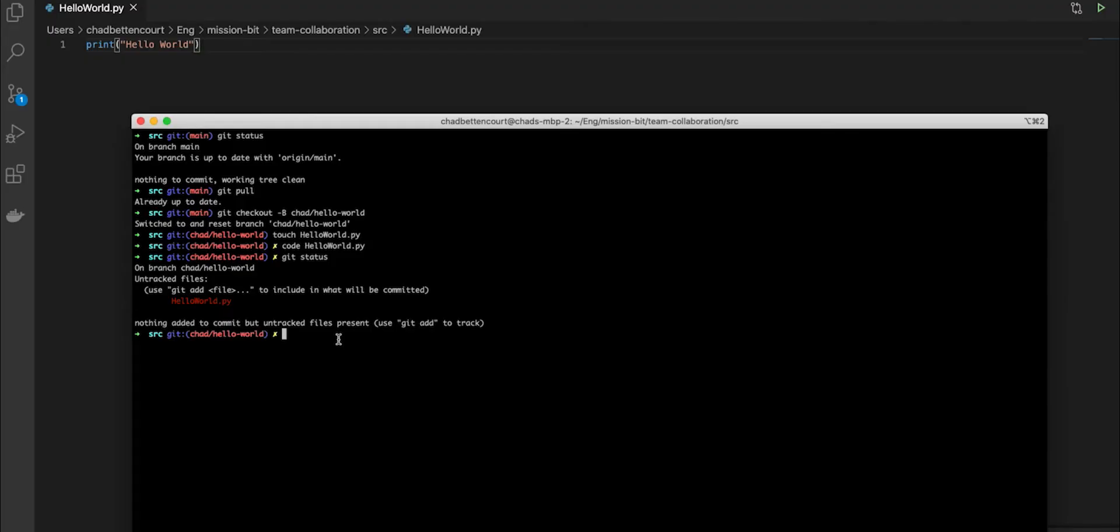Before we do that though, let's go ahead and test our code. This code, hello world, should actually just print out hello world. So we're going to go ahead and just run Python hello world. And it does, so we're looking good.